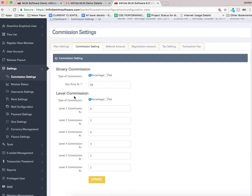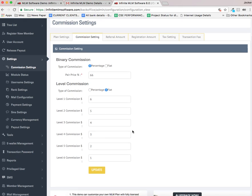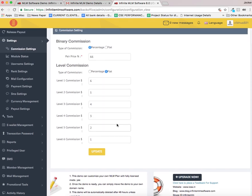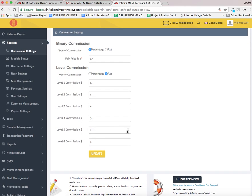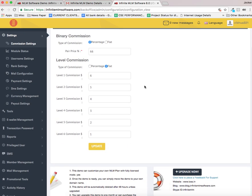Level commission is also available here and it is in terms of percentage now. If I want to change into flat I can. Now it is $6, $5, $4, $3, $2, $2, respectively. Make sure that you have to update it after making all these necessary changes.